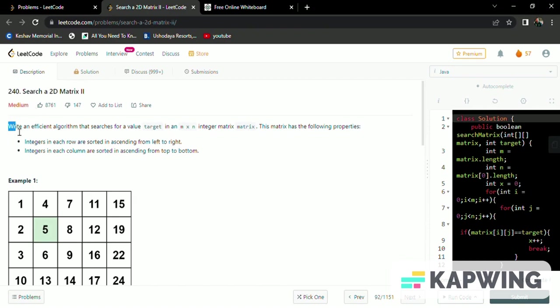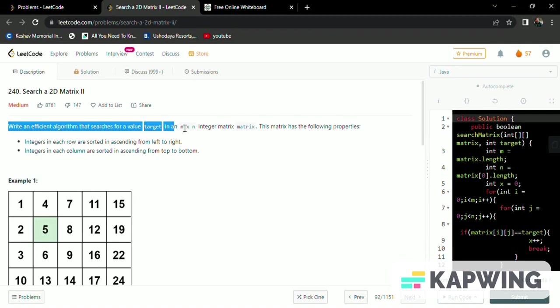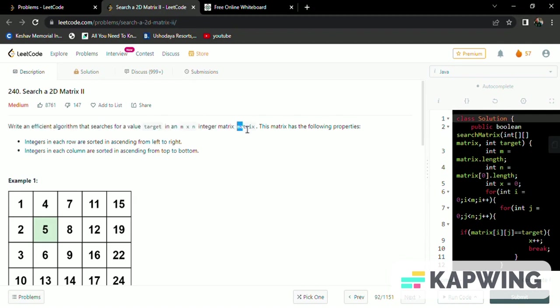So here we read the question briefly. Write an efficient algorithm that searches for a value target in M cross N matrix. The matrix is named as matrix itself. Here they have given two properties about a matrix.